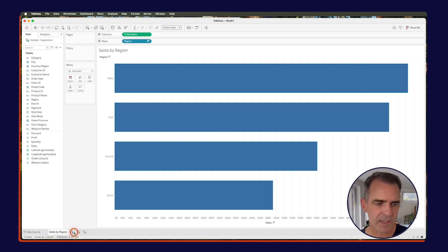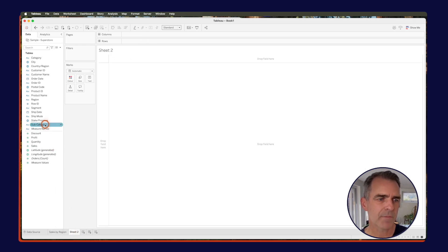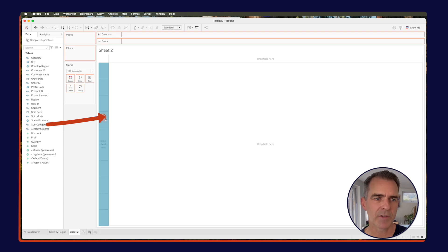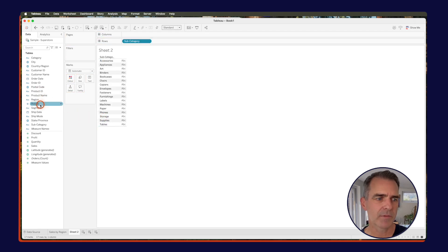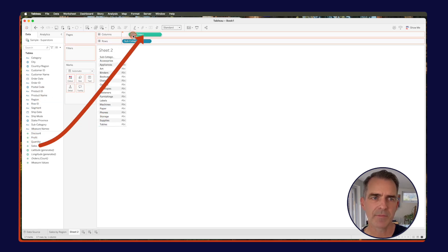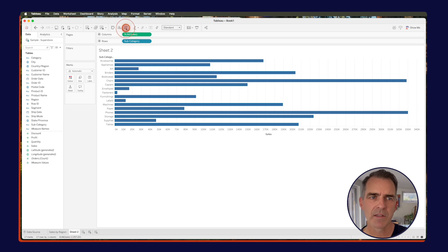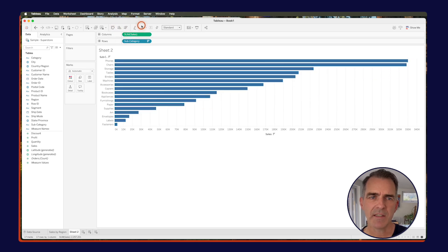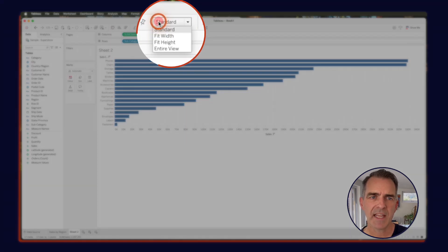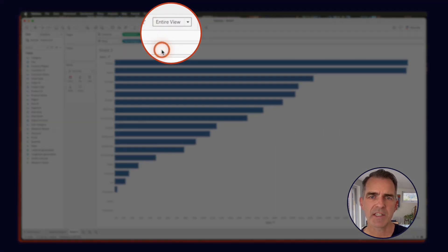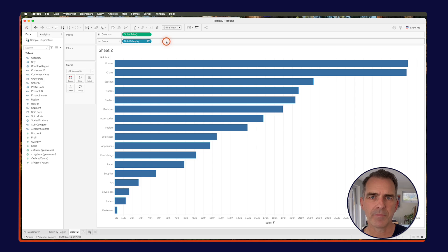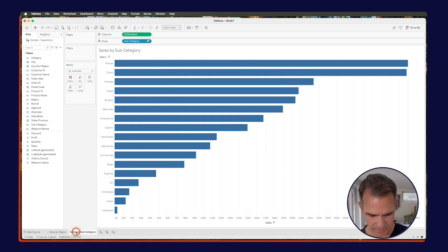Now let's create a new sheet. This time we're going to drag subcategory onto the rows and sales onto the columns again. Sort descending, and again I'm going to change the view to fit the entire view. Let's call this one sales by subcategory.